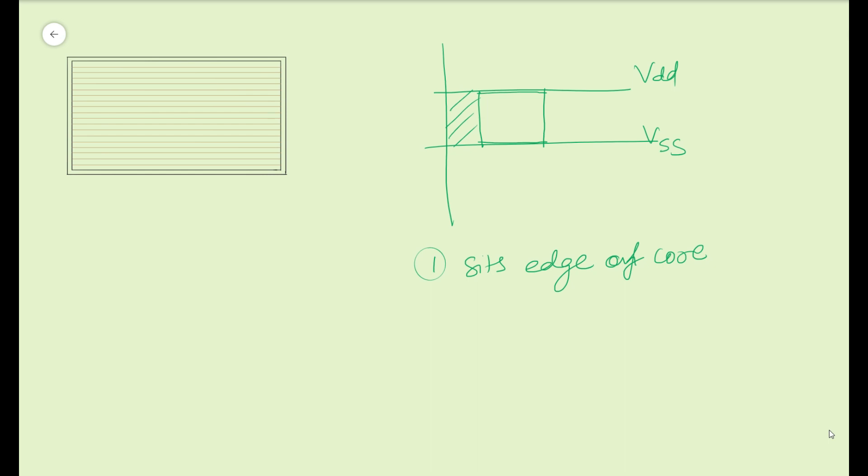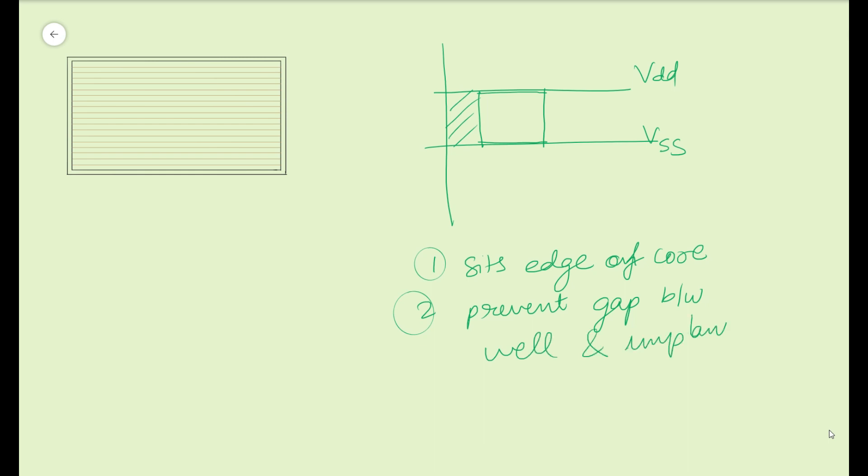It has no other functionality. So it will sit like this and it will ensure that there is no gap between well and implant layer. So it will try to prevent the gap between well and implant layers. That is the functionality or the purpose of your end cap cell and it sits on the edge of the core. That is very important. So sometimes it is also called as boundary cap.